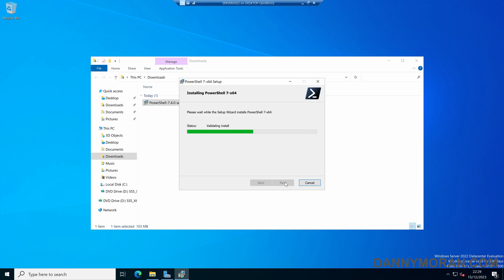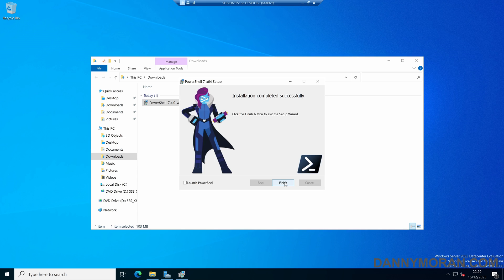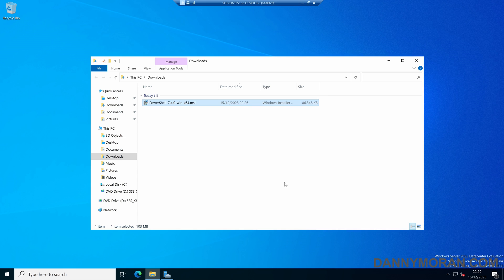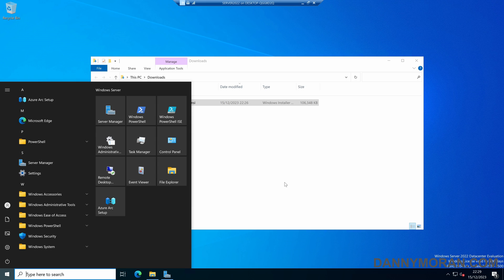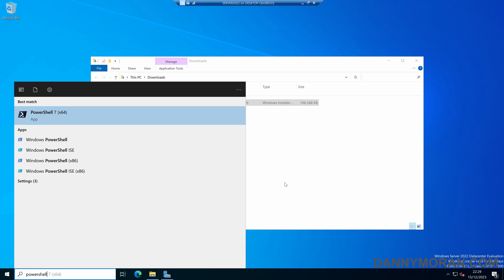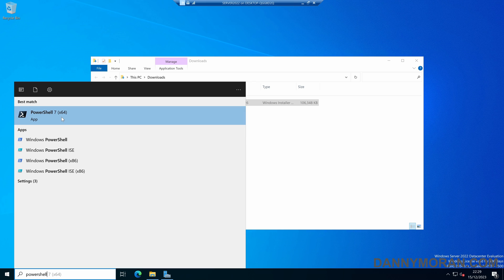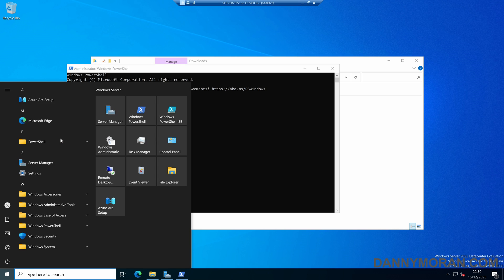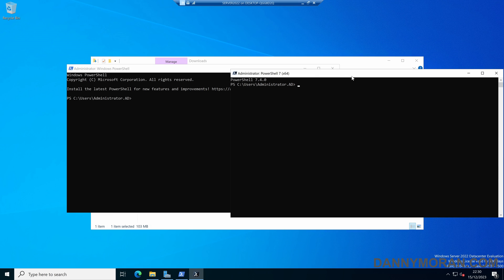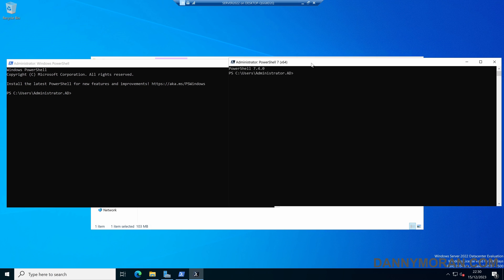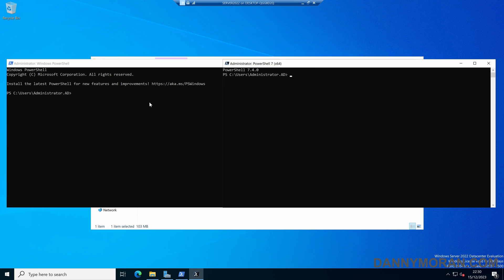We can press Install to finish the PowerShell install. Now that's finished, we can press Finish, and we've got PowerShell 7 installed. To run PowerShell 7, if we press the Start menu and search for PowerShell, we'll see that we've got Windows PowerShell as well as PowerShell 7 — both PowerShell 5 and PowerShell 7 are installed at the same time. They can both be run at the same time and they are two totally independent applications.